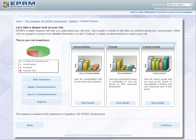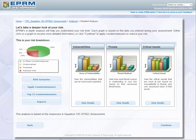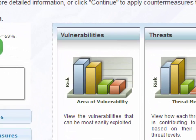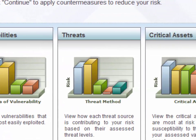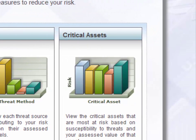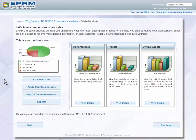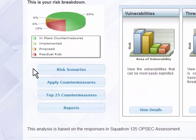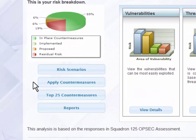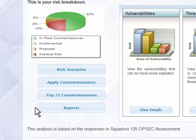In the Detailed Analysis section, you can individually analyze the contribution to your risk from vulnerabilities, threats, and critical assets. You can also see your highest risk scenarios, proposed countermeasures to mitigate risk, and access reports.